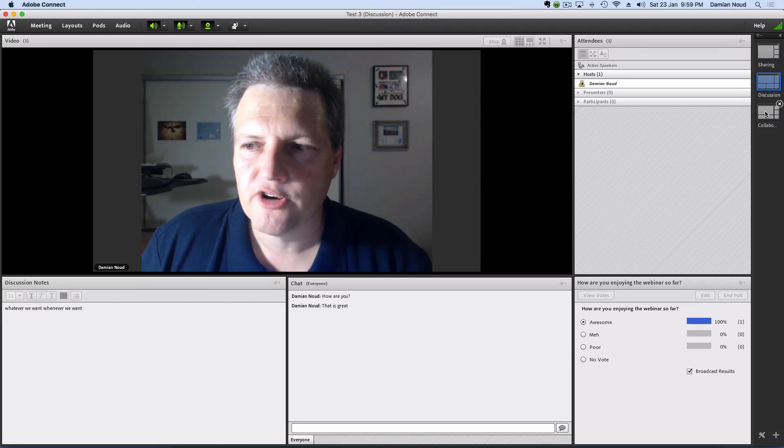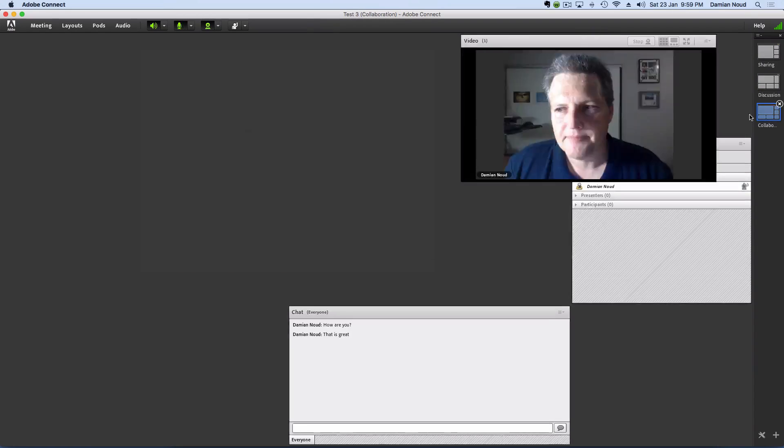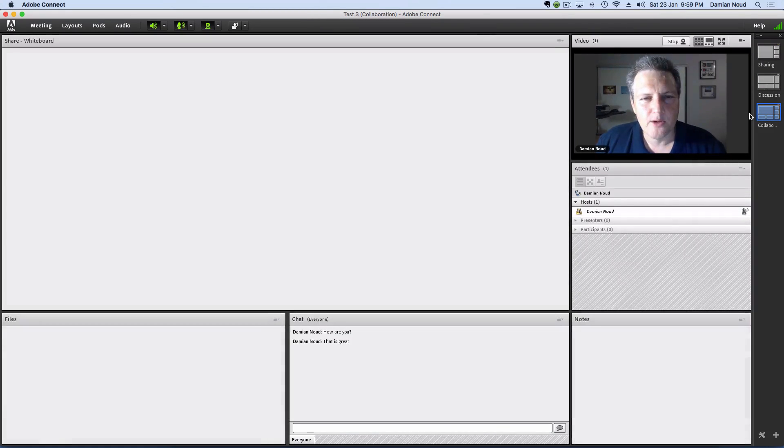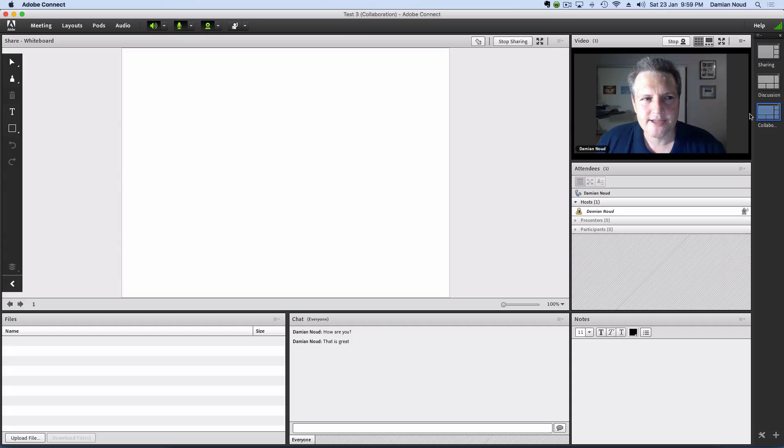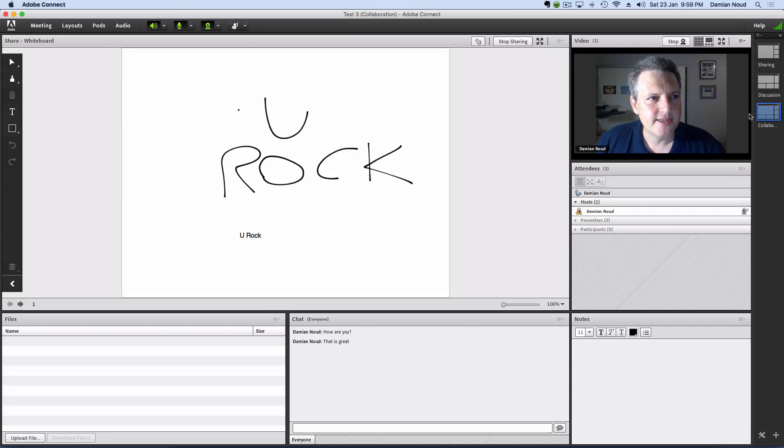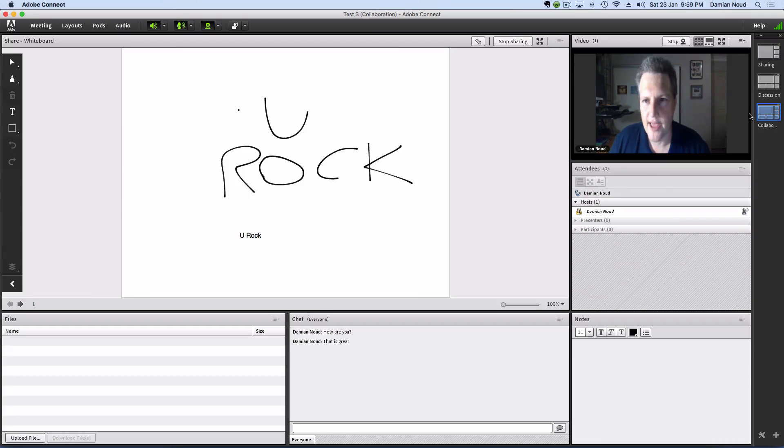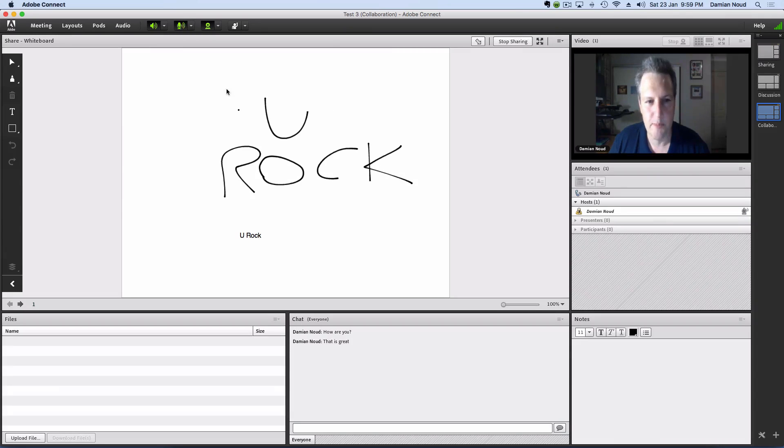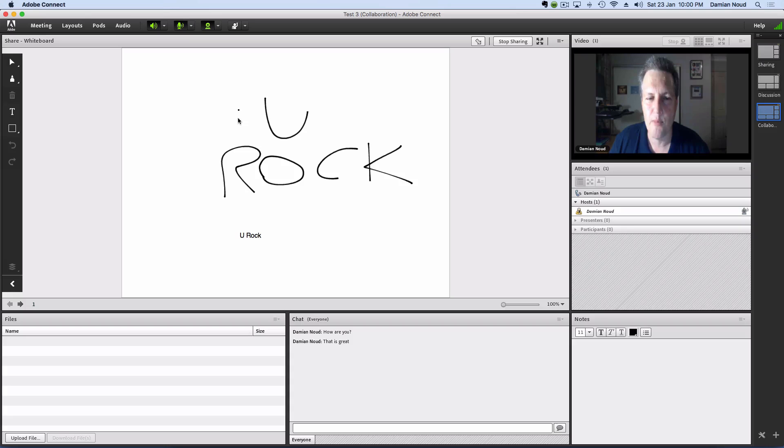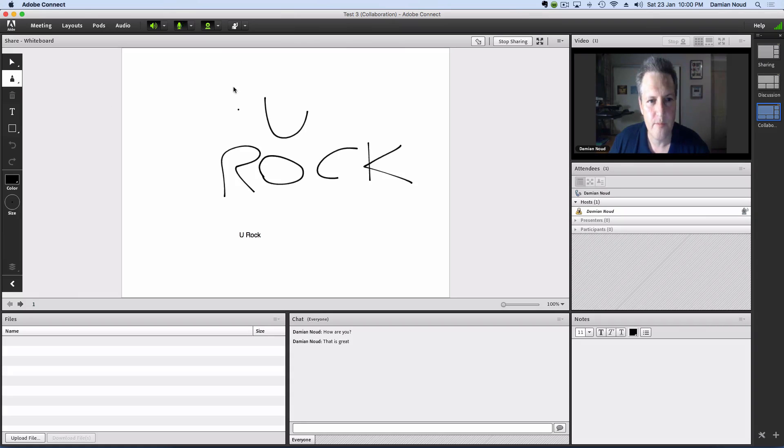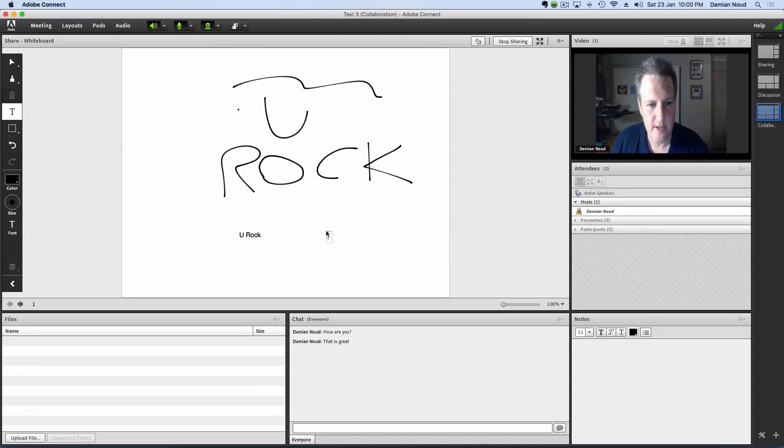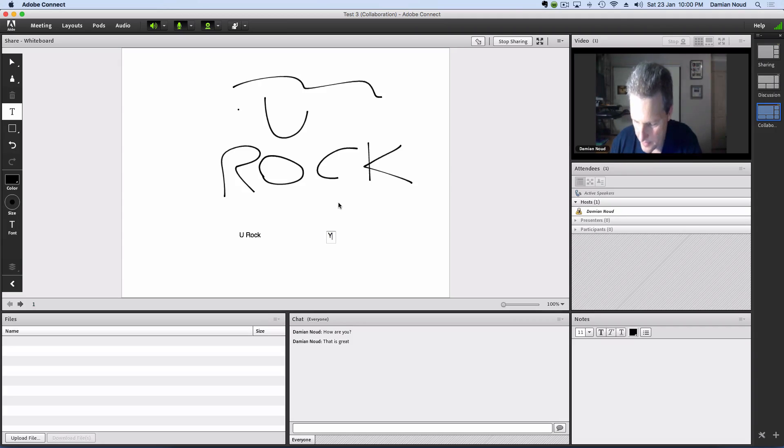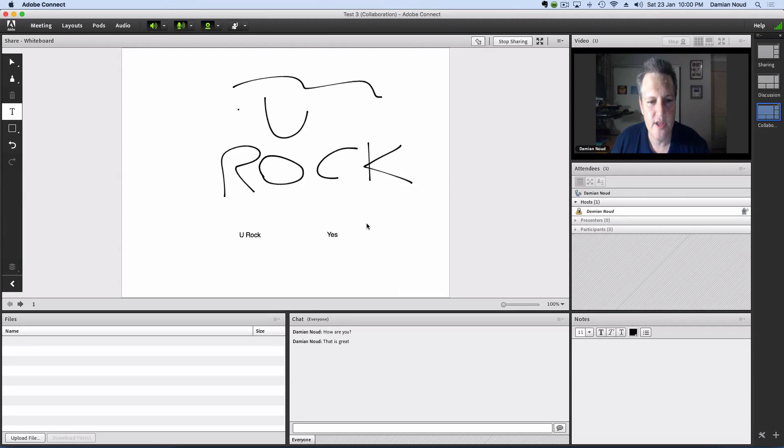Let's move on to the second layout. The second layout within Adobe Connect is the collaboration layout, and it gives us opportunity here to collaborate using a whiteboard. We can draw, we can type, and we can do this and our participants can do this.